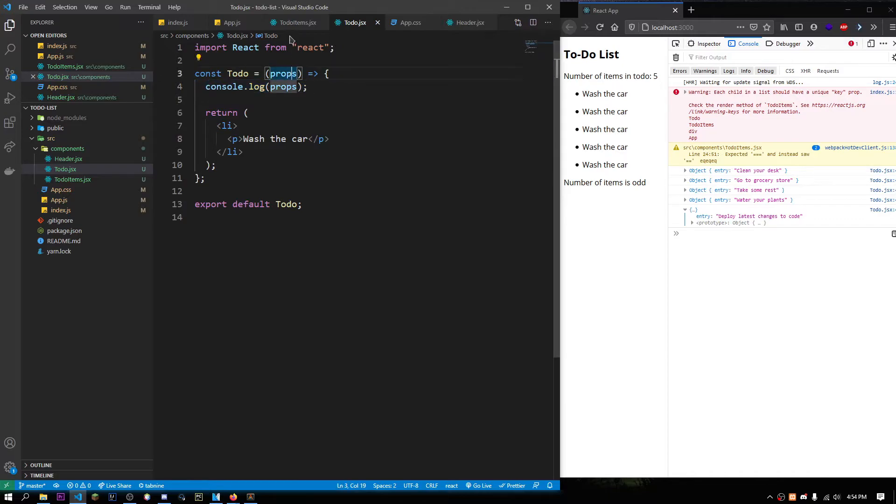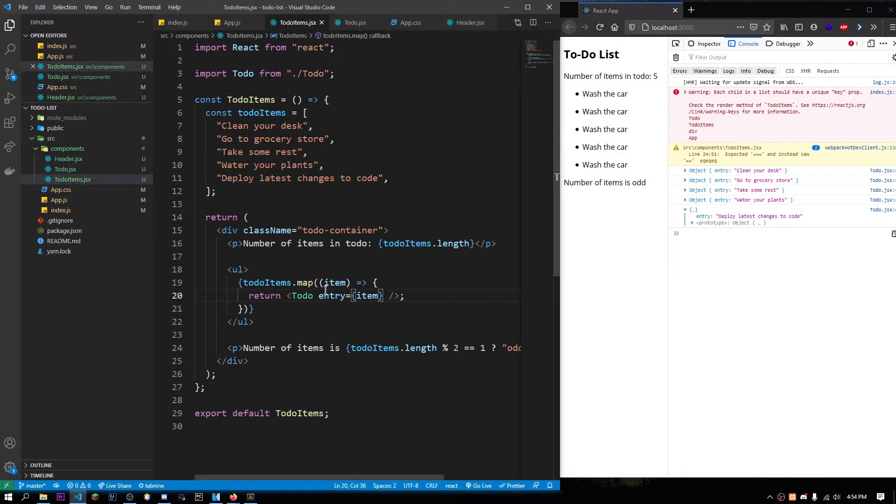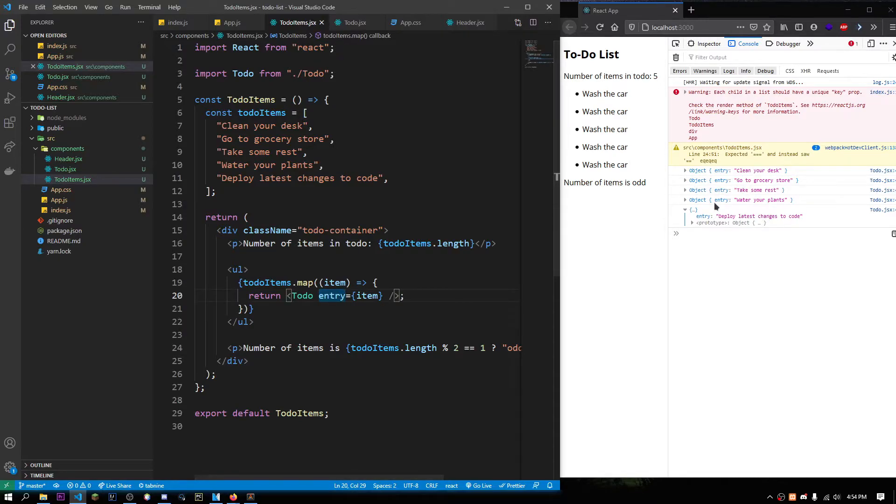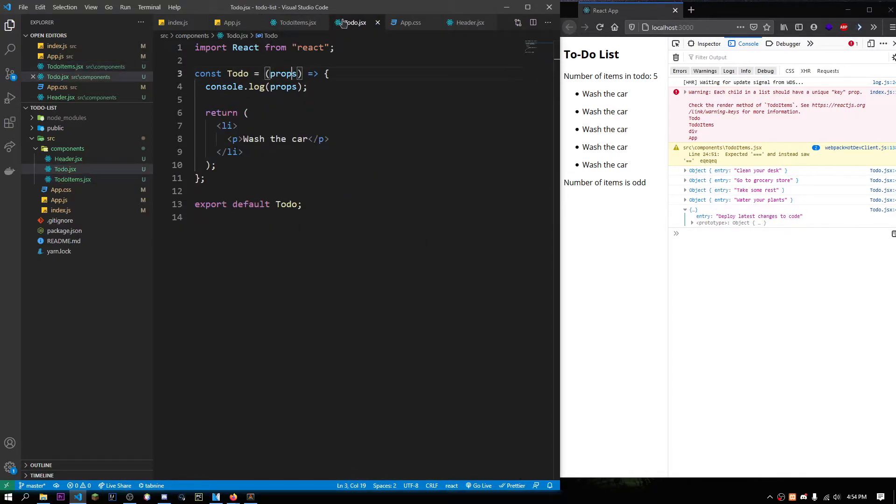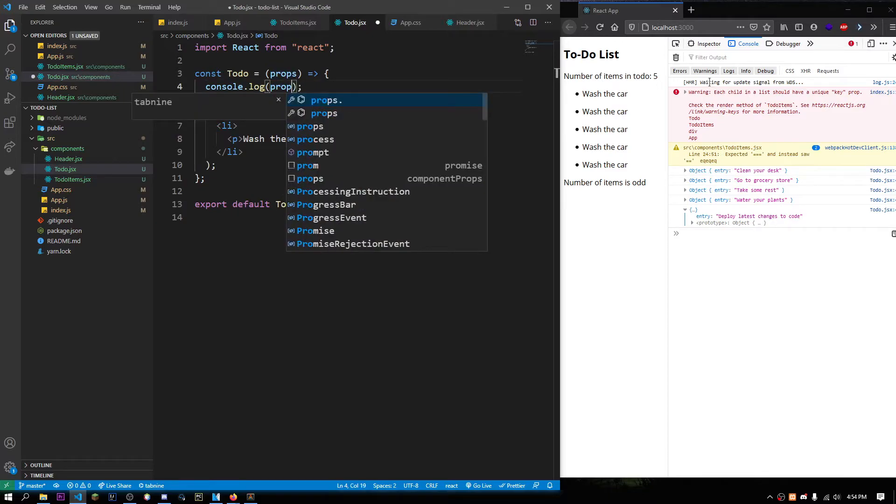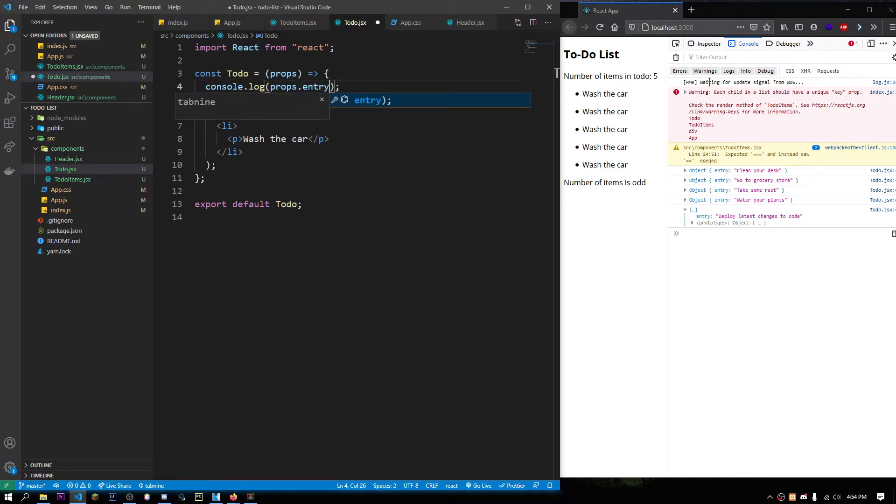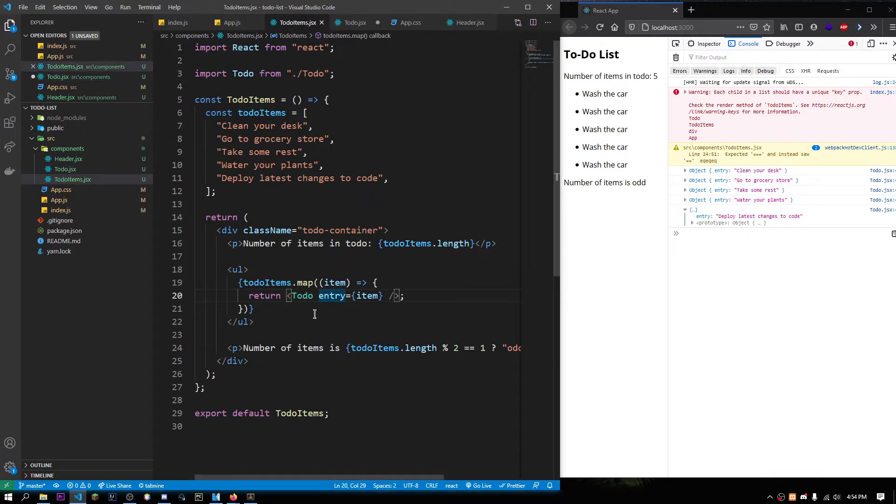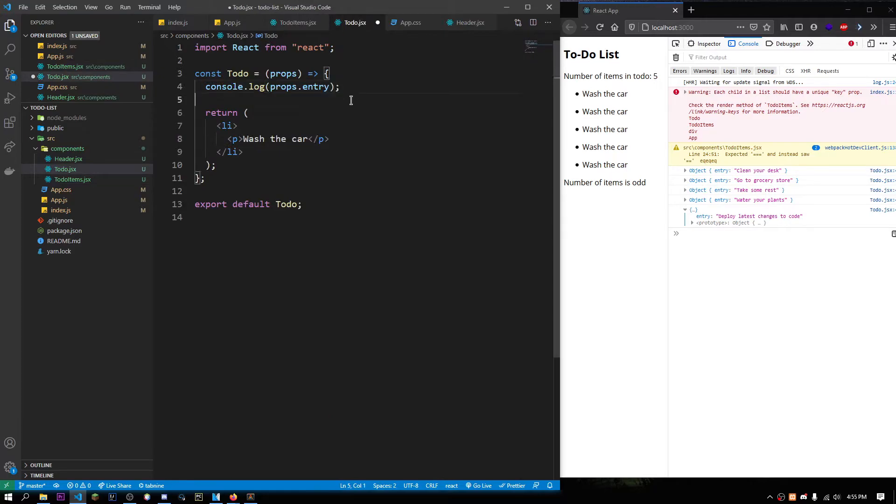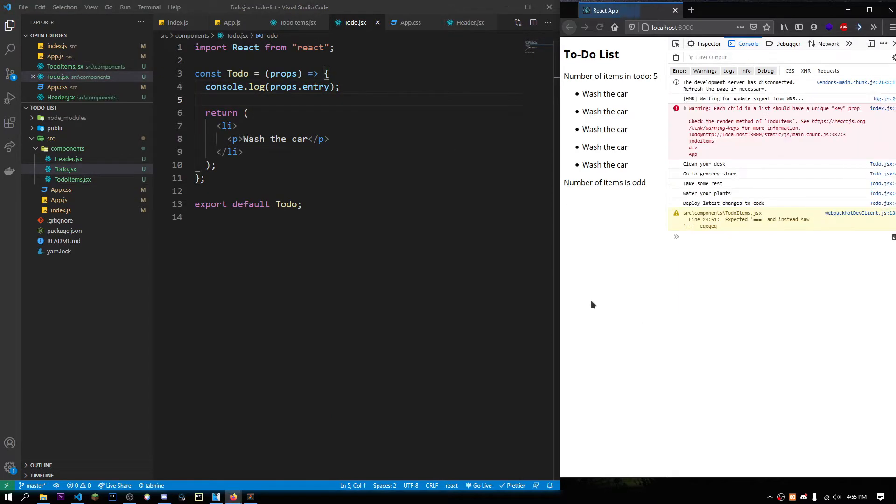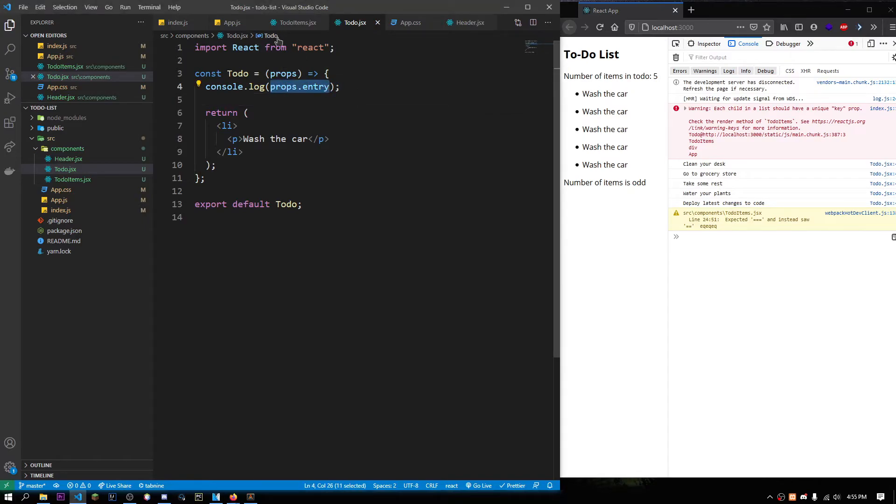Over here, the name of the prop that we passed is called entry. You can also see it's called entry over here. So, we could just do console.log props.entry. Since entry is the data that we passed to our props. Save this. Now, if we just refresh this, see, it's just displaying whatever we have here.